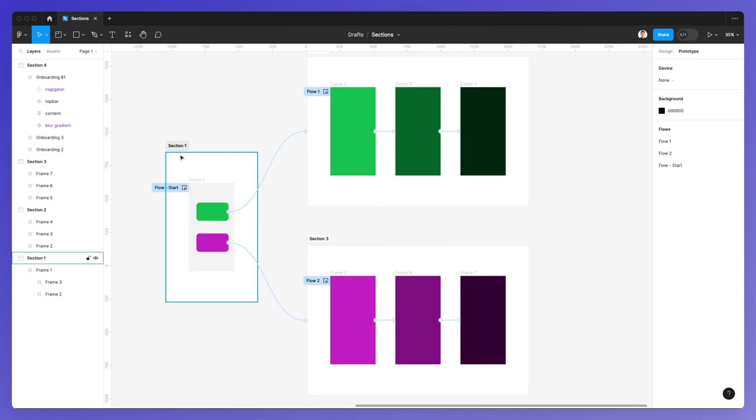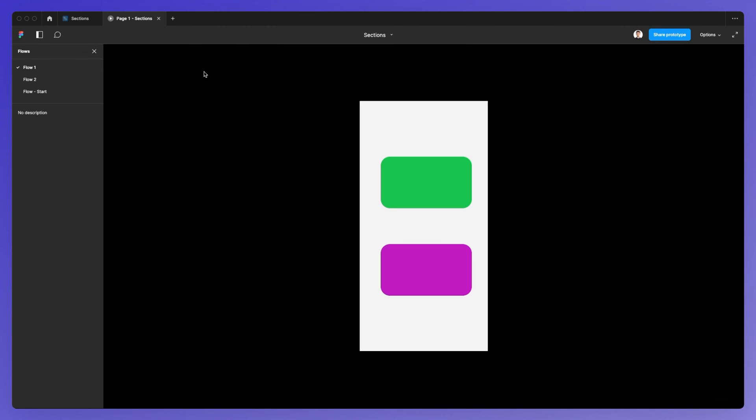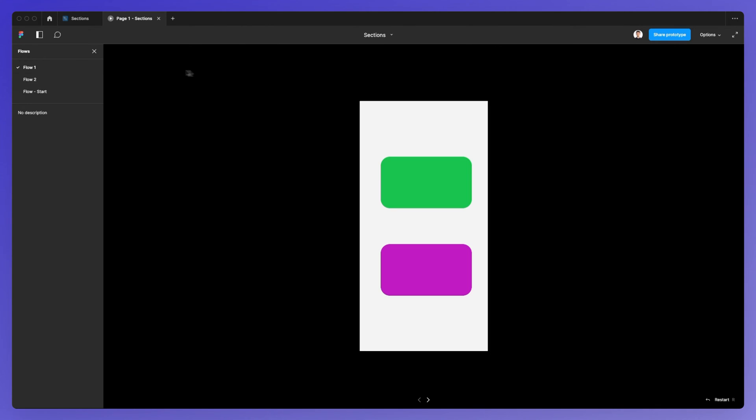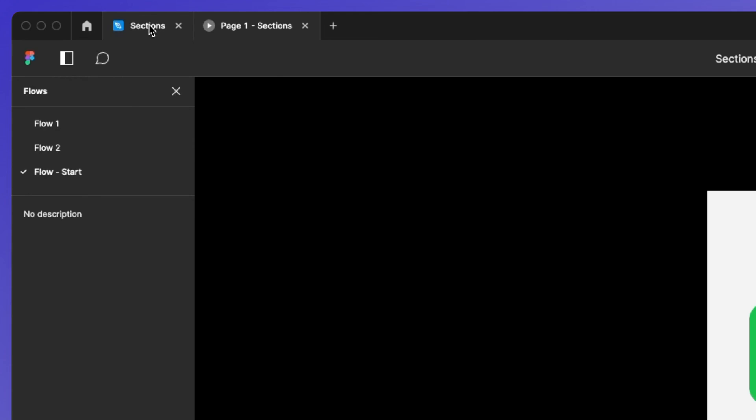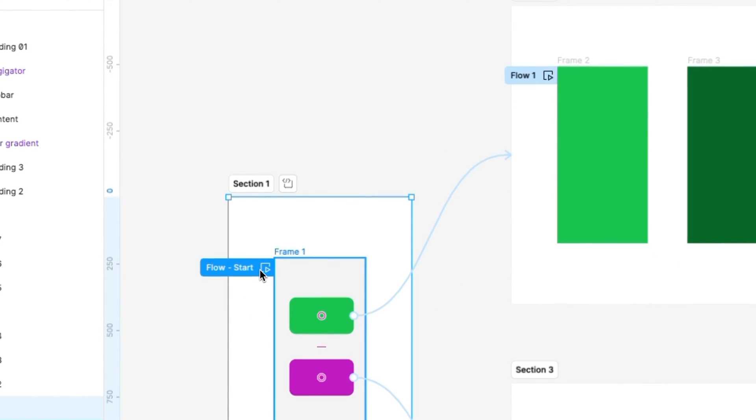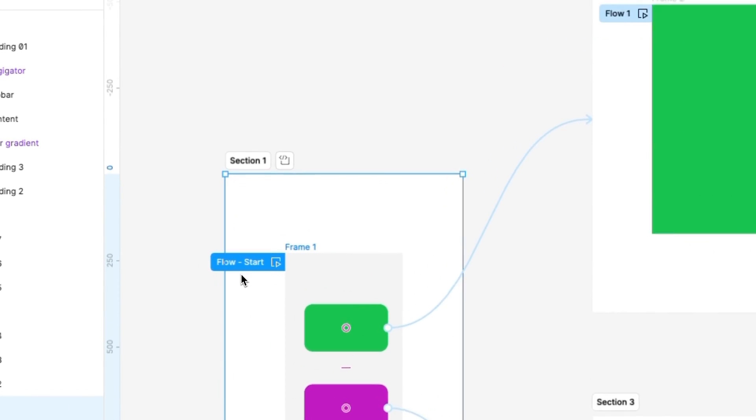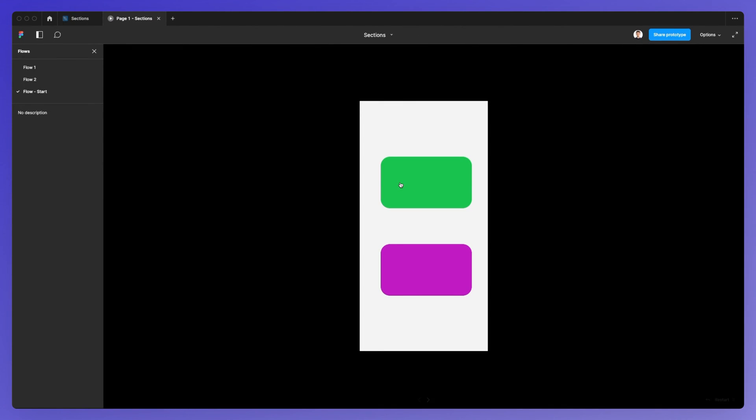If I click on the play button to activate the prototyping mode, you can see that when I go under the flow start, which is this one right here, I'm able to select the first one.